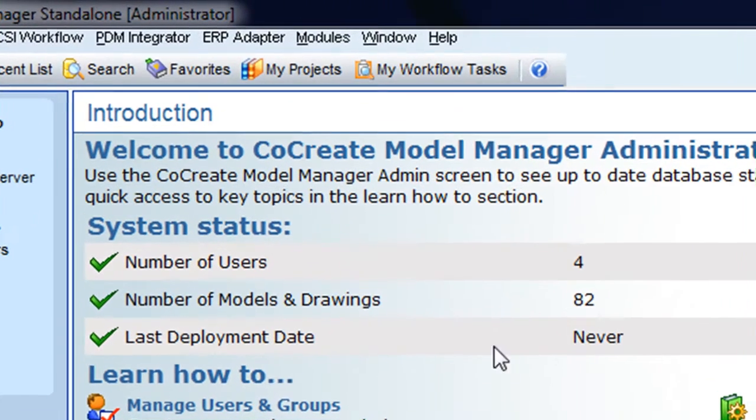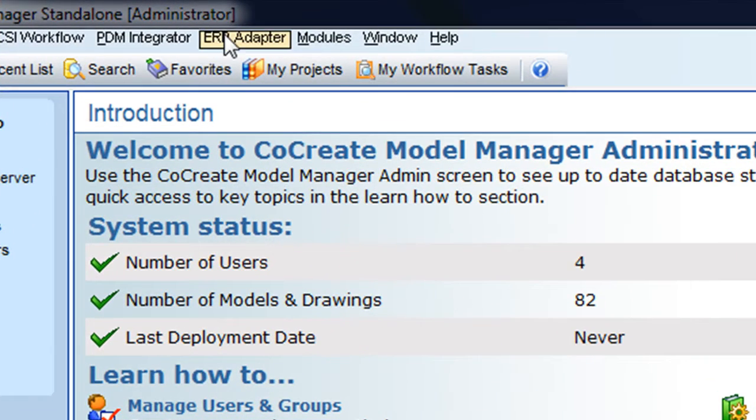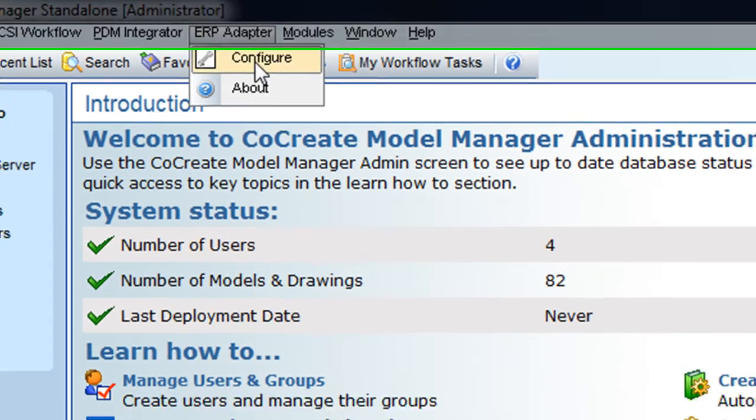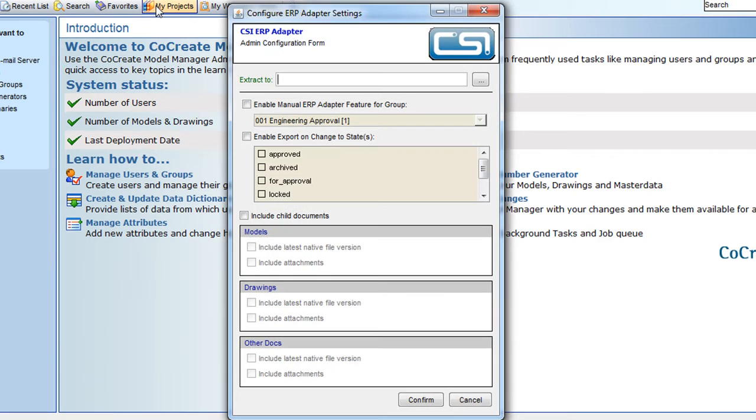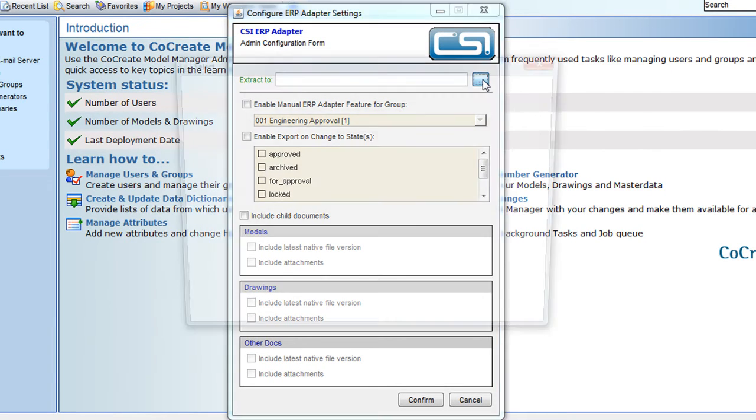The ERP adapter is configured by an administrator. Firstly, the administrator selects a folder for the exported information.